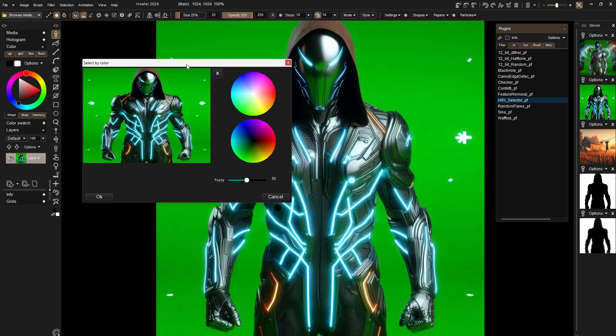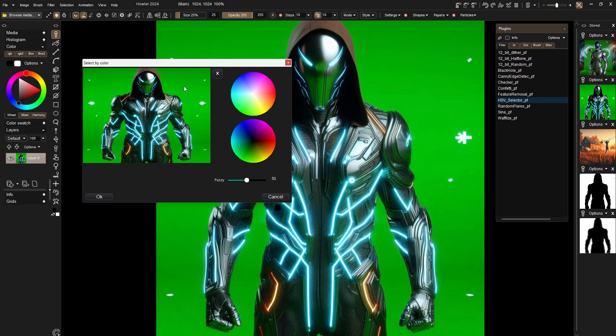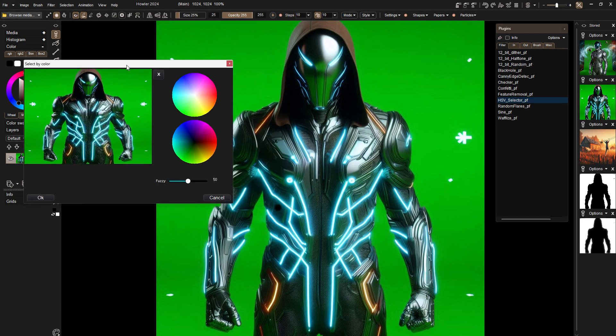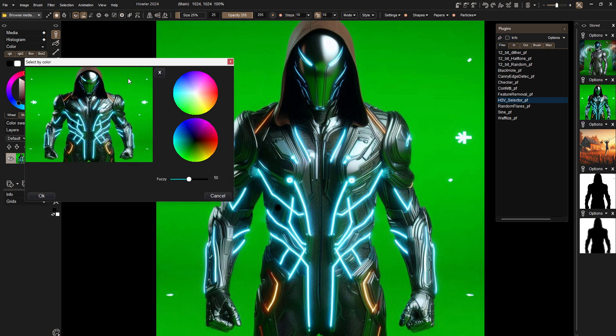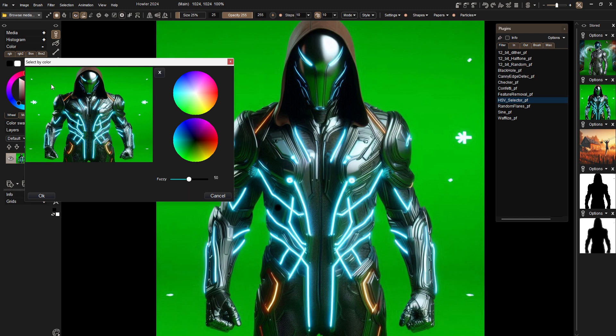But the limitation of those is you can only select one color and use a fuzzy value. It could be in different channels, like hue, saturation, value, red, green, blue, that kind of thing. But in some cases, in a lot of cases, you want to use more than one color.